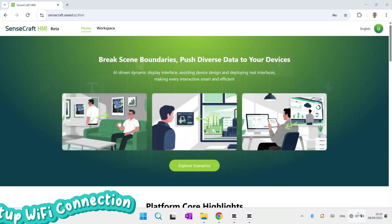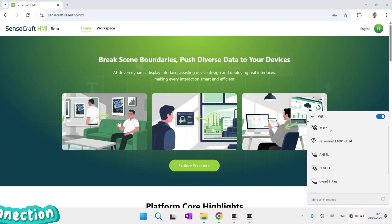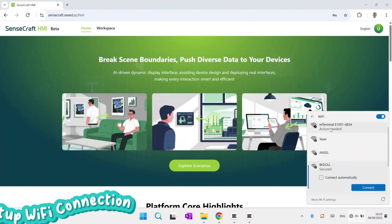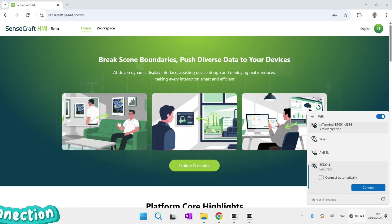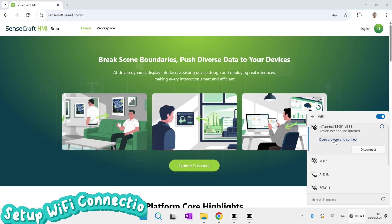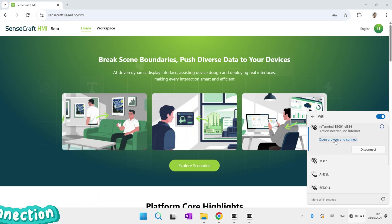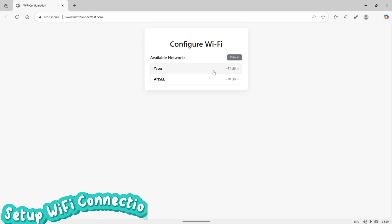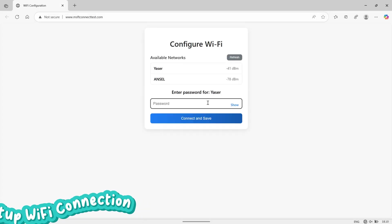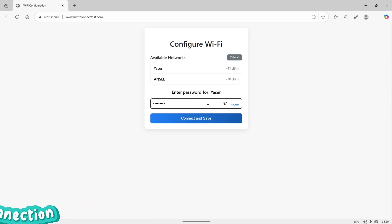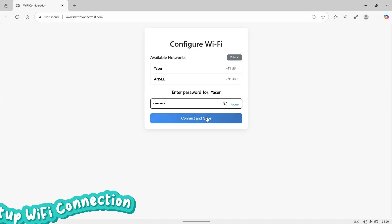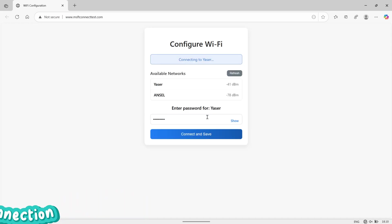Next, on your computer you will see a Wi-Fi SSID named RE-Terminal E-1001. Click on this SSID to connect, then select open browser and connect to choose a Wi-Fi network from your local area. This allows the E-paper display to connect to your local Wi-Fi so you can download projects directly from SenseCraft to the device.